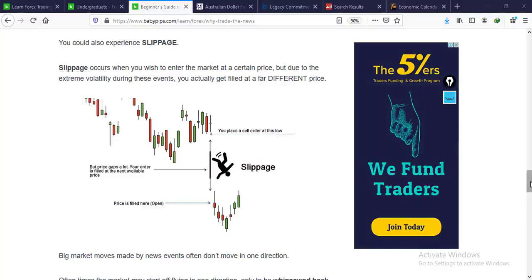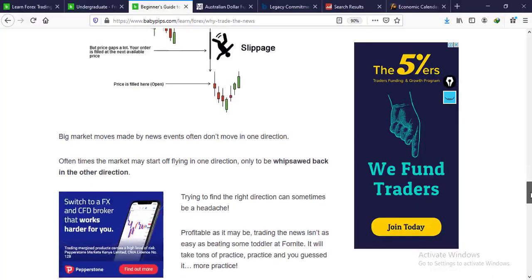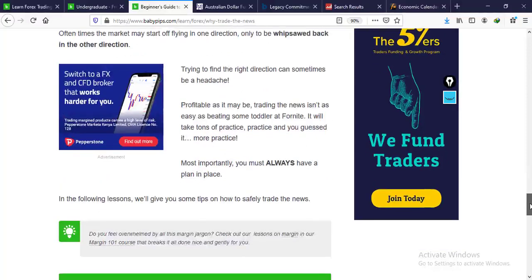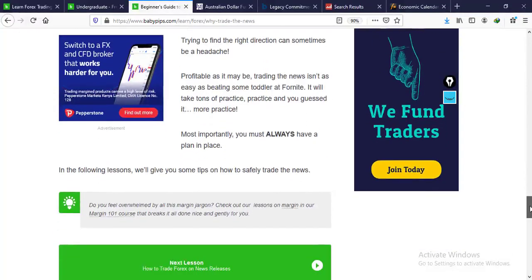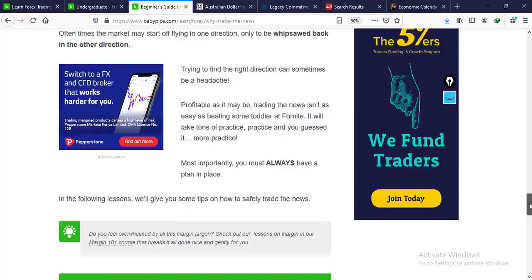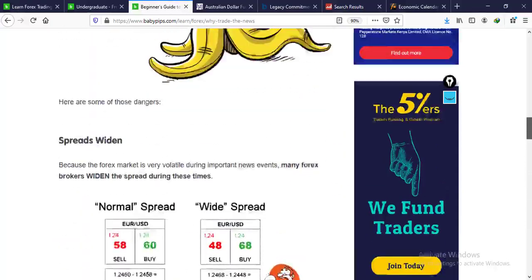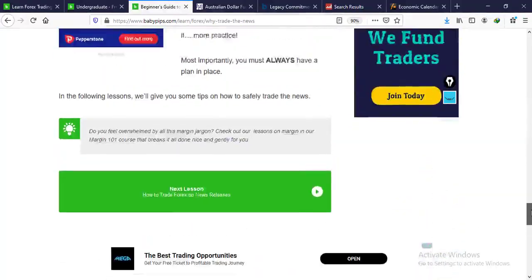Price is going up and down rapidly, so you won't get into the market at the right time or at the price you decided. It is very important to have a plan in place in case things don't work out — especially risk management and trade management. Once you follow these tips you'll be good to go.